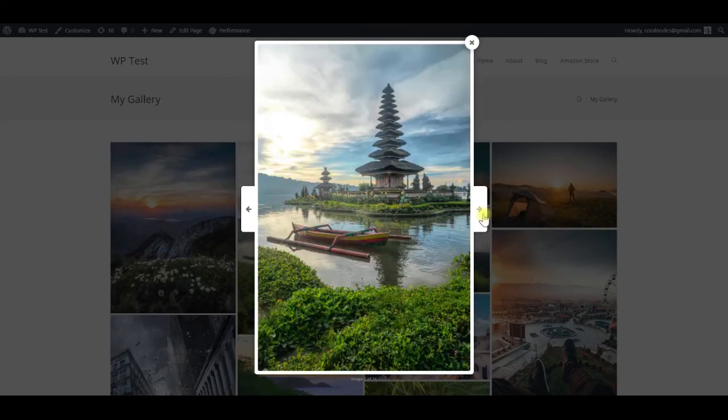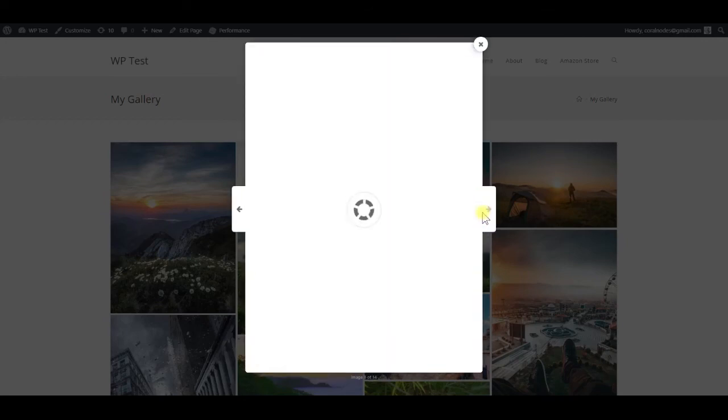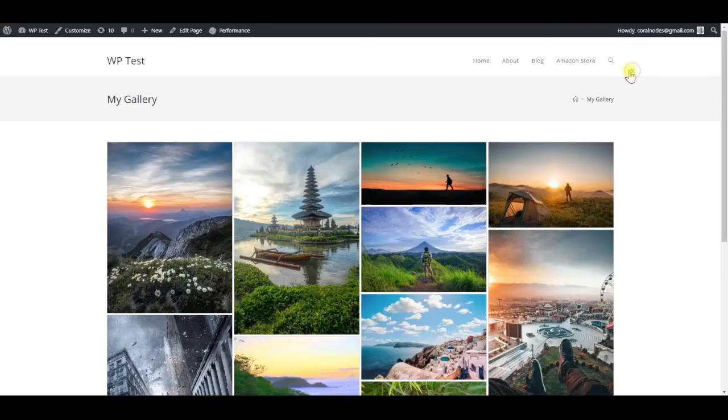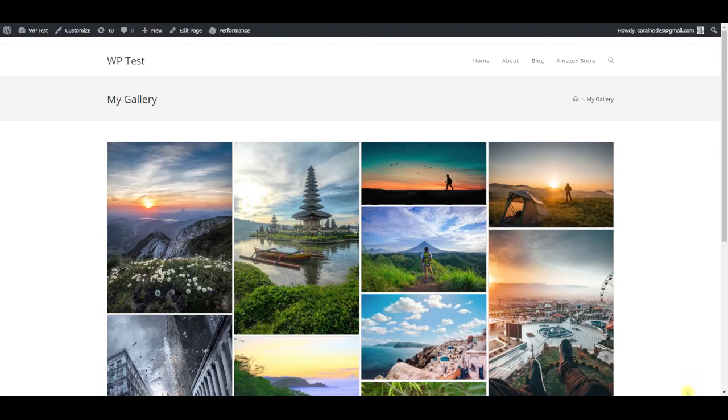So that's how you can add a masonry image gallery in WordPress. Hope this video was helpful, and thank you for watching.